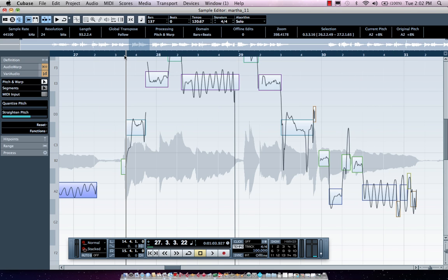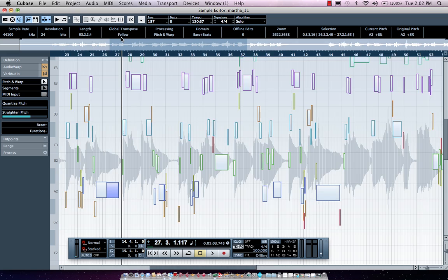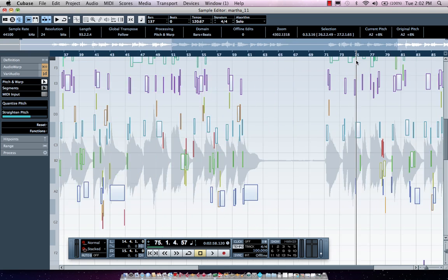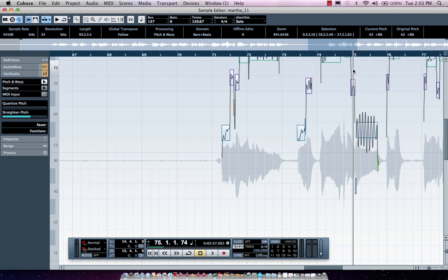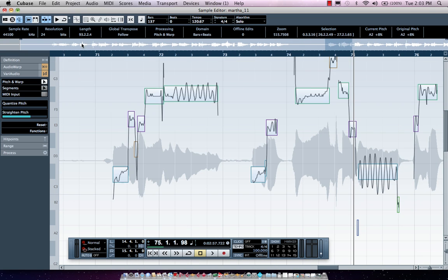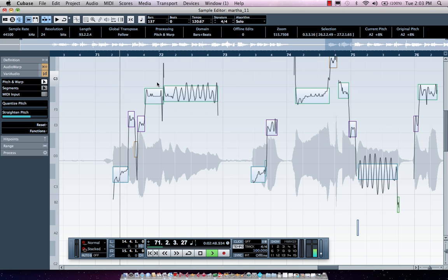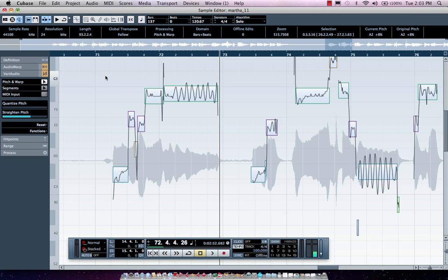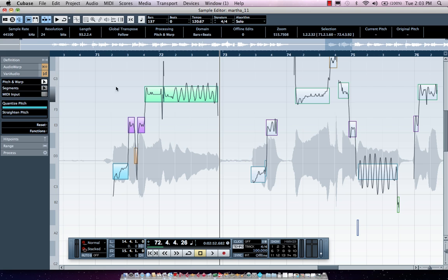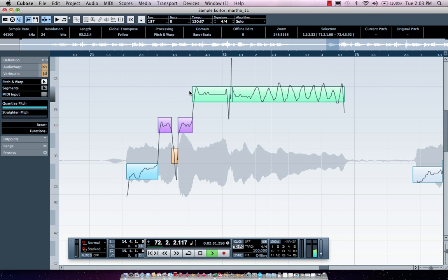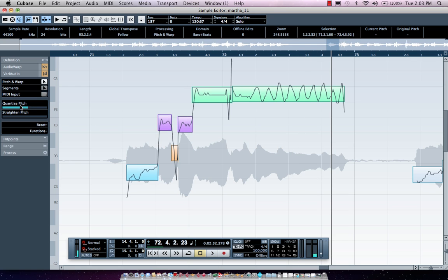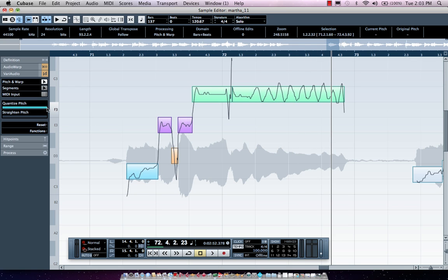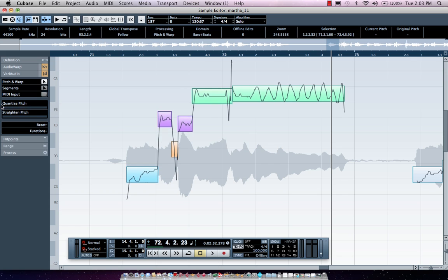Now let's say I wanted to actually change a melodic figure. Perhaps the singer has already left and we wanted to change a figure. We'll come right over here and listen to this phrase. Let's go ahead and pitch quantize that. We'll see the notes shift to being in tune.